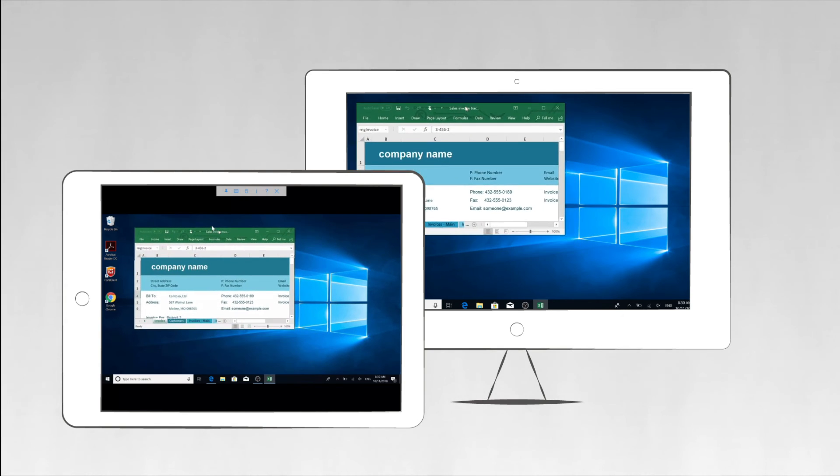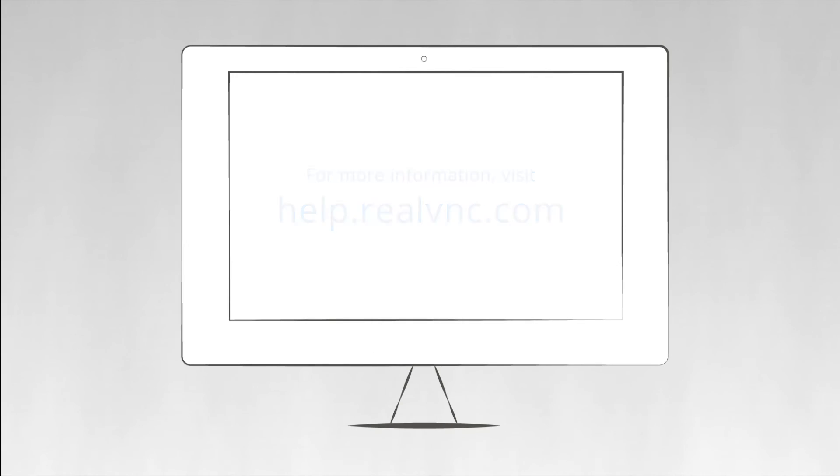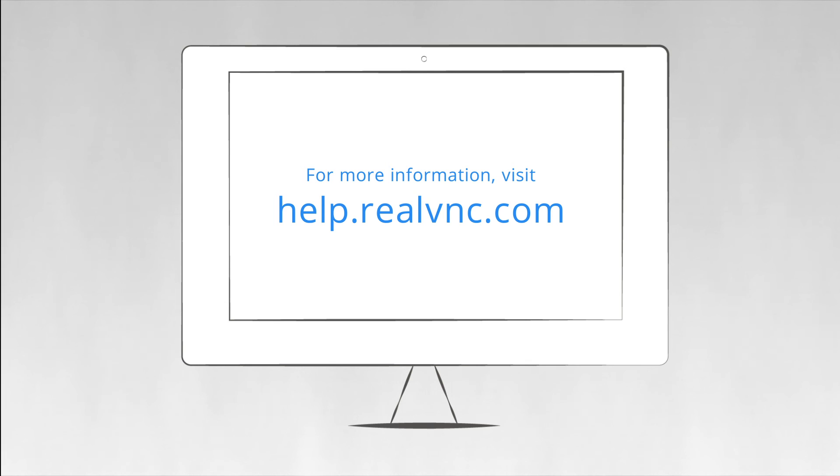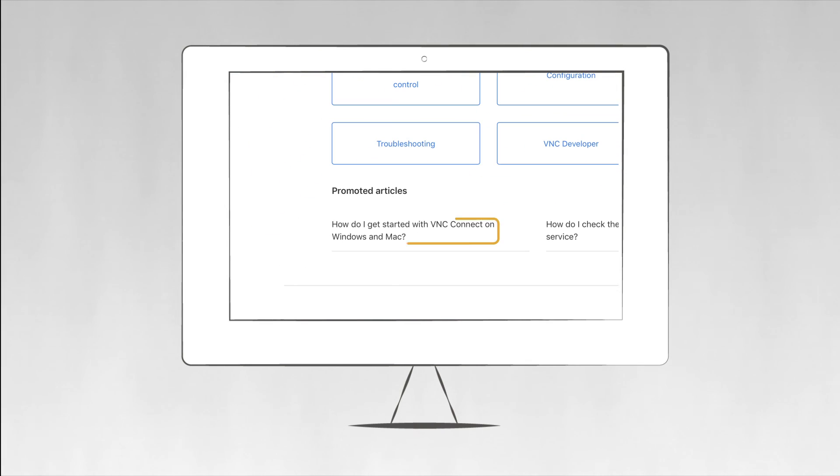If you need more information or help setting up VNC Connect, just visit our support site where we have plenty of knowledge based articles to help you.